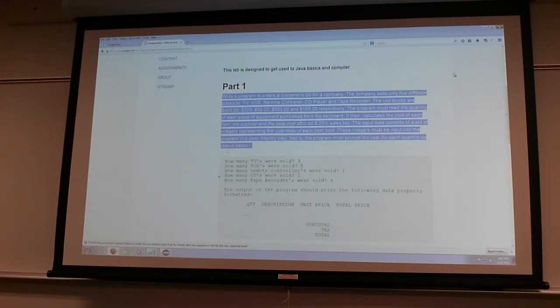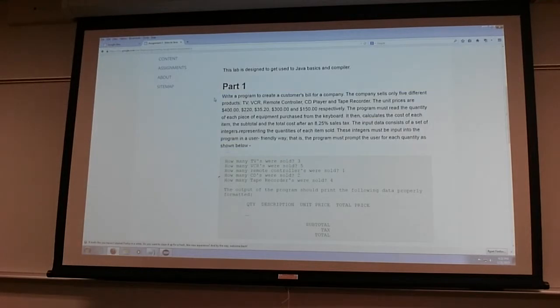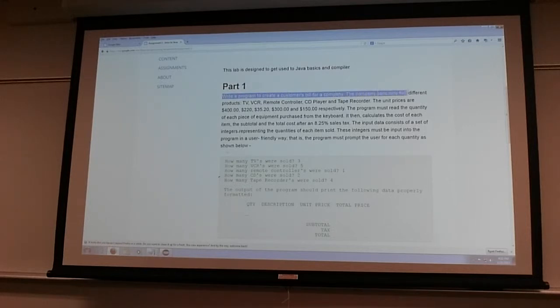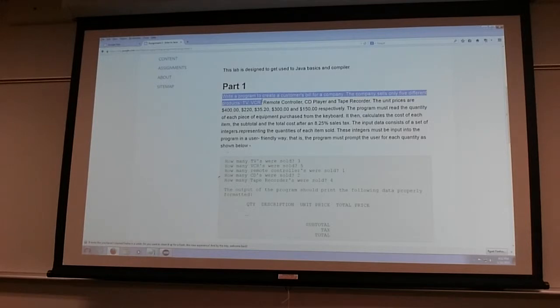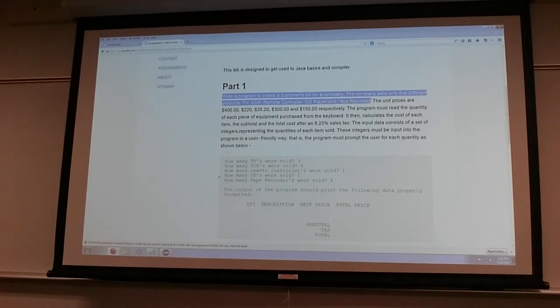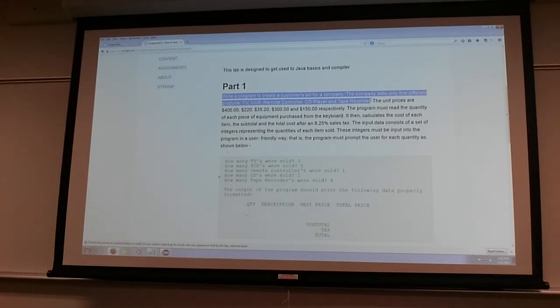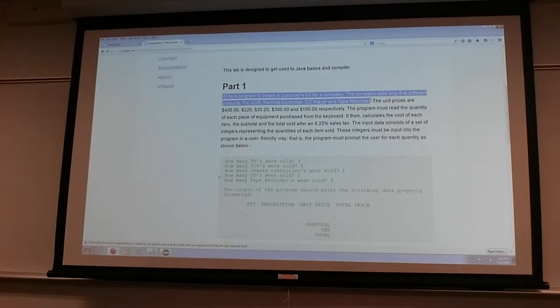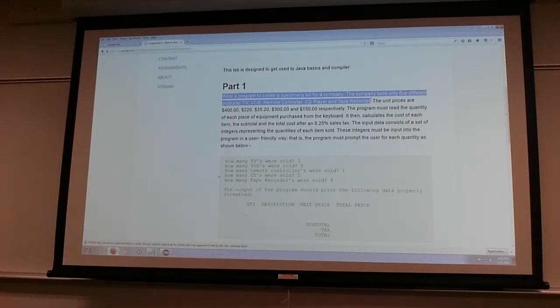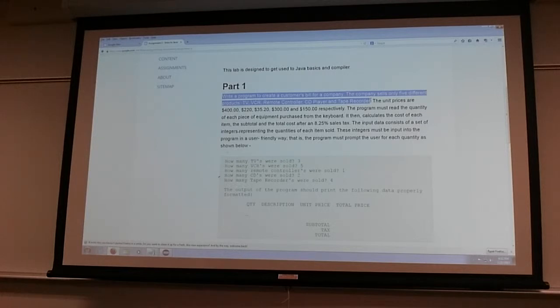You have to write a program to create a customer bill for a company. The company only sells five products: TV, VCRs, remote controller, CD player, and tape recorder. If you guys want to modernize this program to more current things you're welcome to do that - your Apple devices, your iPhones, and whatever else you want, as long as you have at least five.